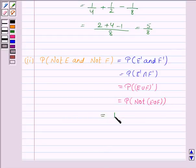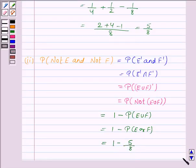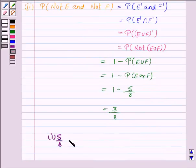So this is equal to 1 minus probability of E union F, which is equal to 1 minus probability of E or F. Now, probability of E or F is 5 by 8, so this is 1 minus 5 by 8, which is equal to 3 by 8. Hence, probability of E or F is 5 by 8, and probability of not E and not F is 3 by 8.